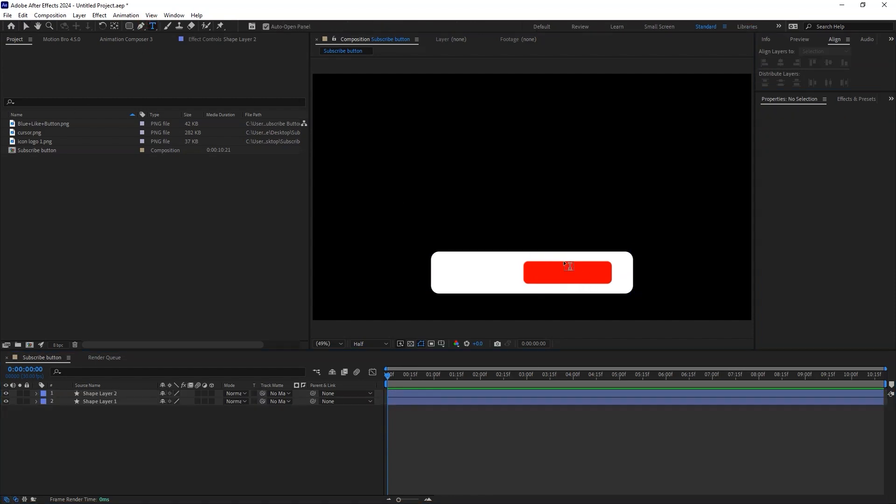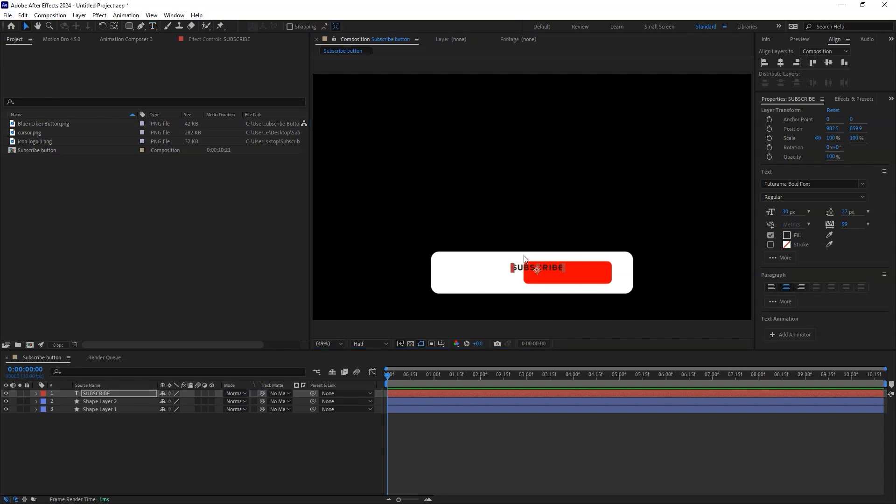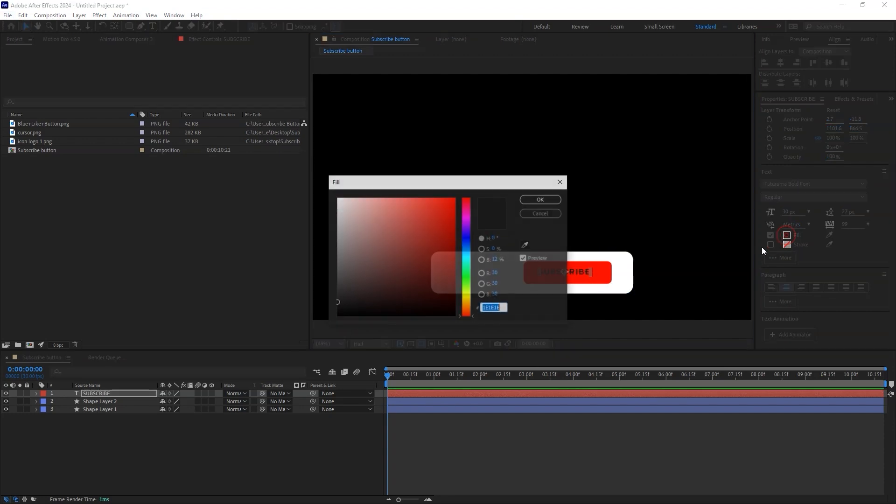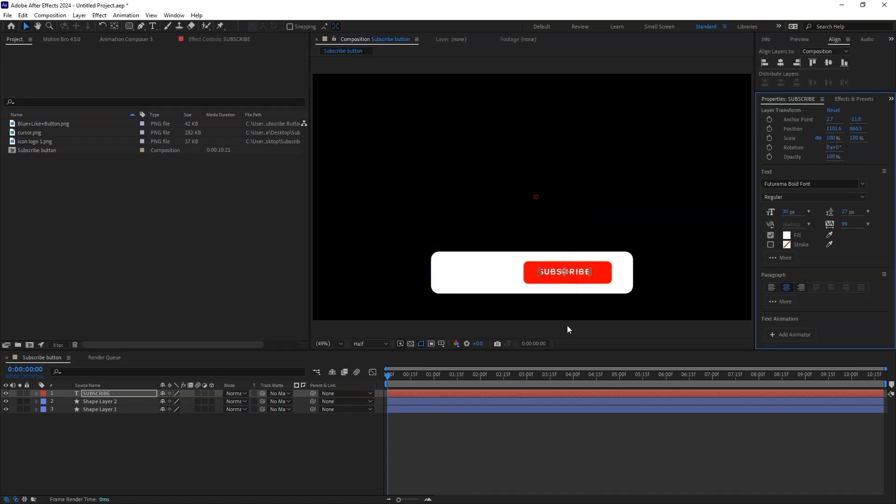Using the Text tool, let's type the word Subscribe. Perform some alignment and change the text color to white. You can change your font to any of your favorites.